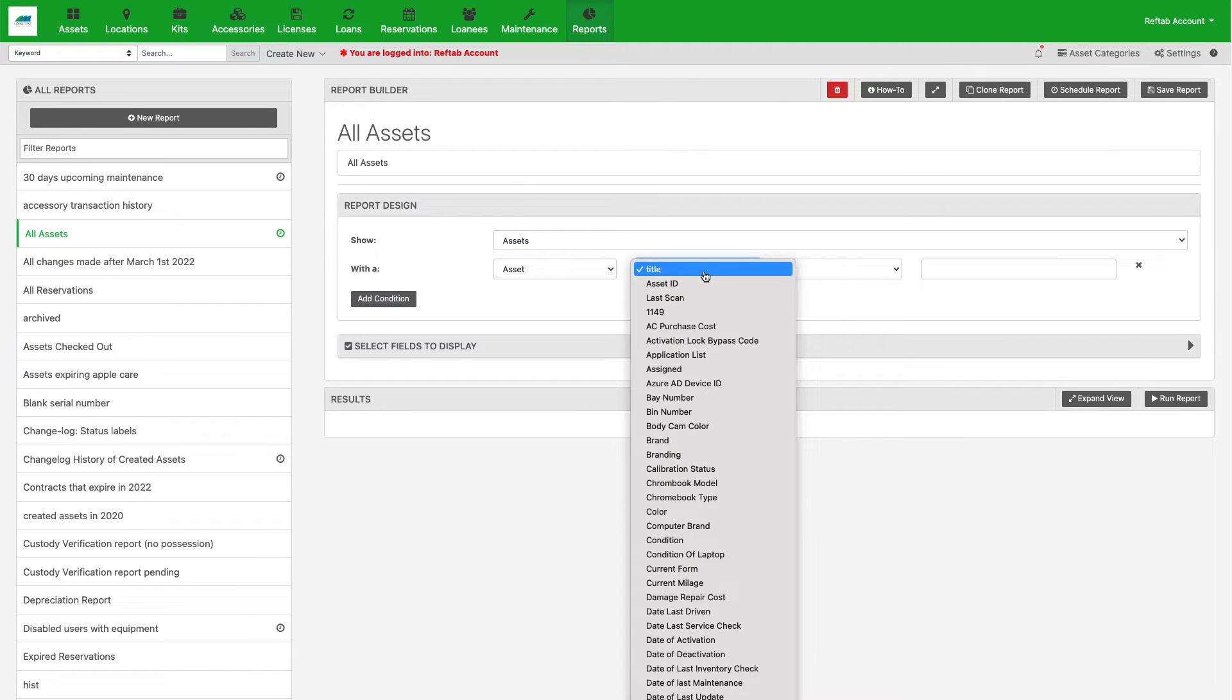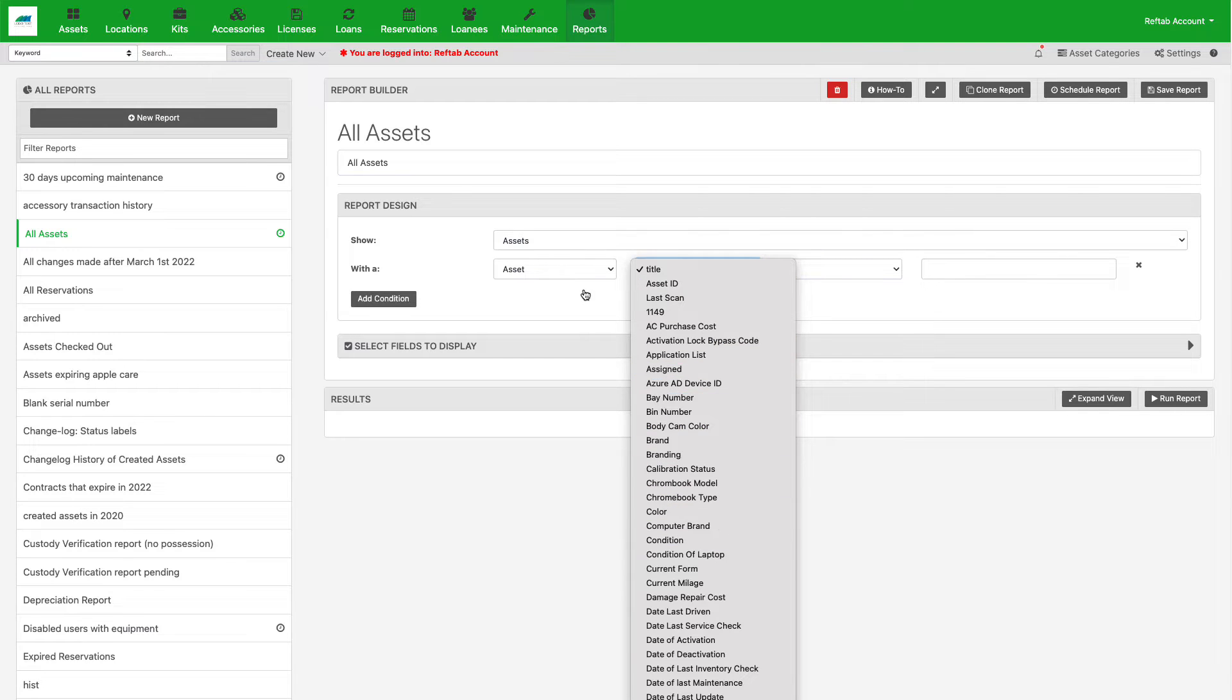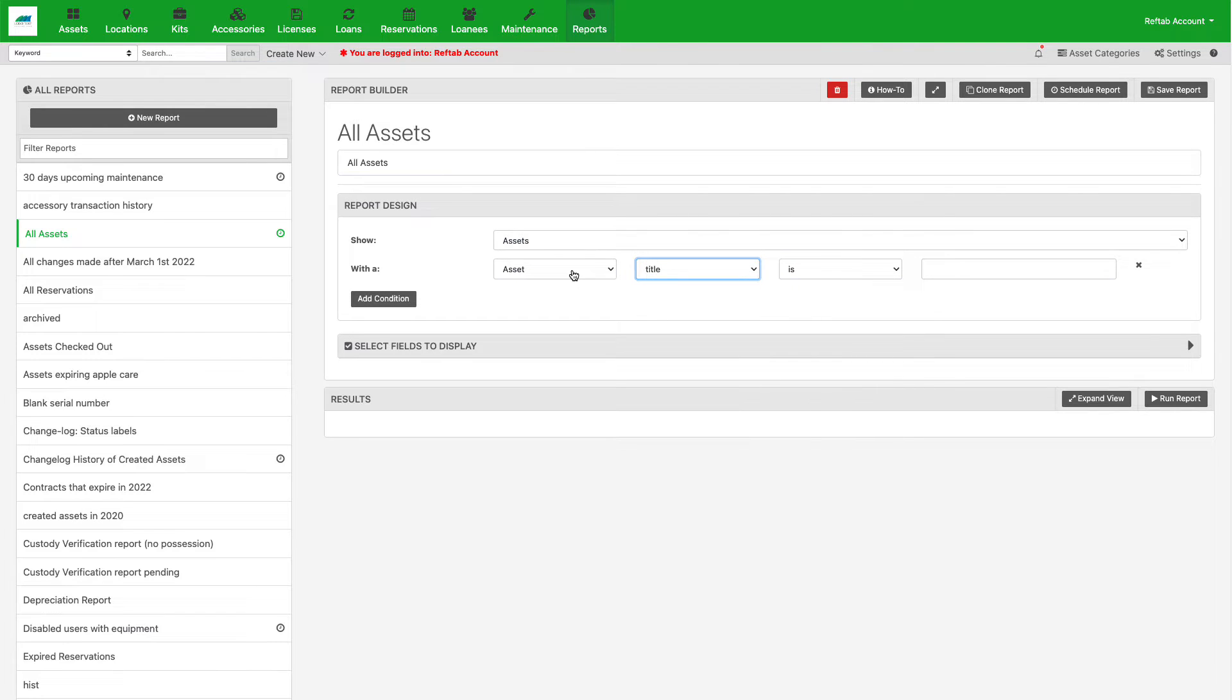Any field listed on an asset, accessory, license, even loan can be individually reported on.